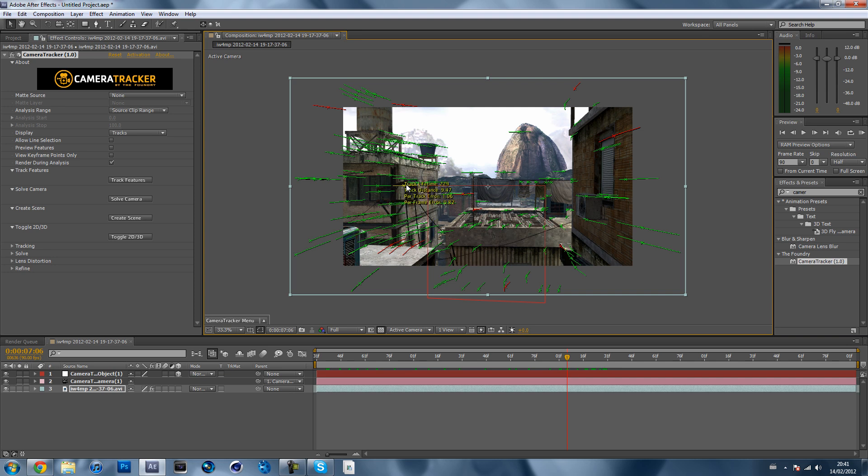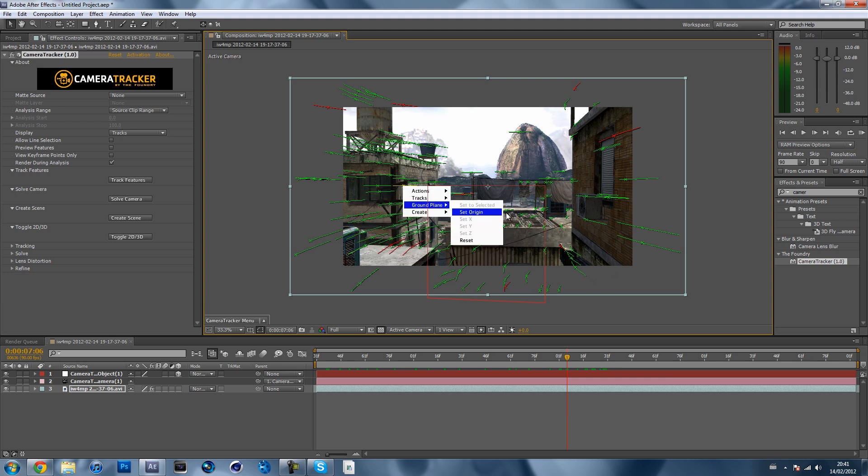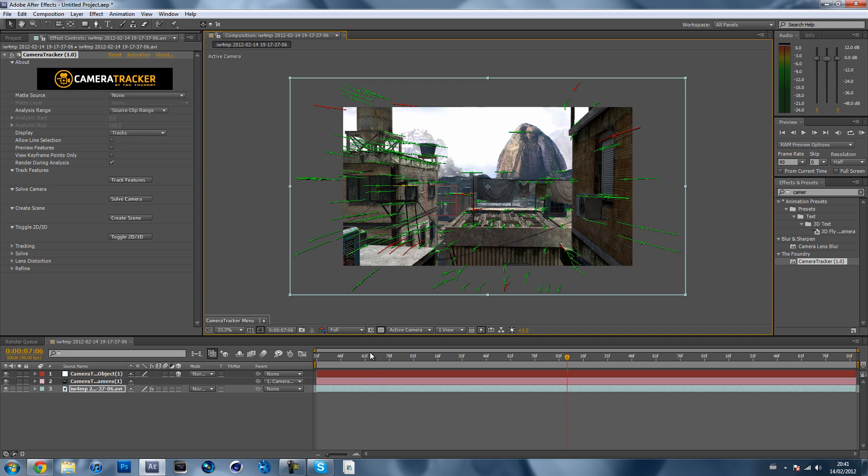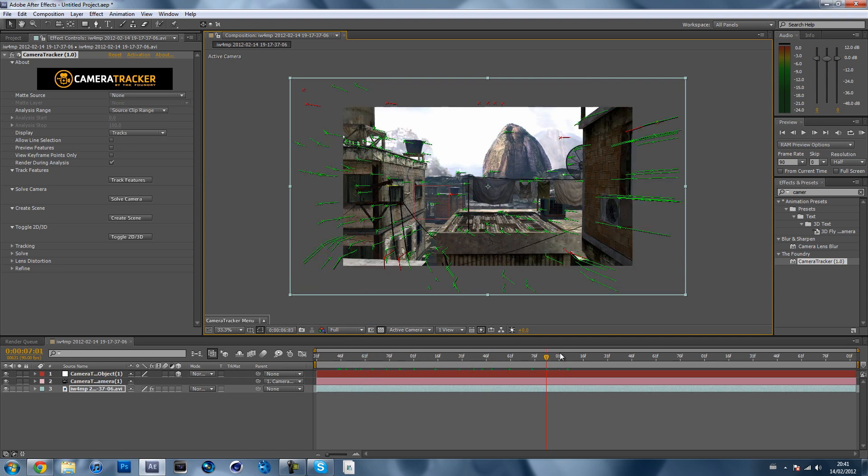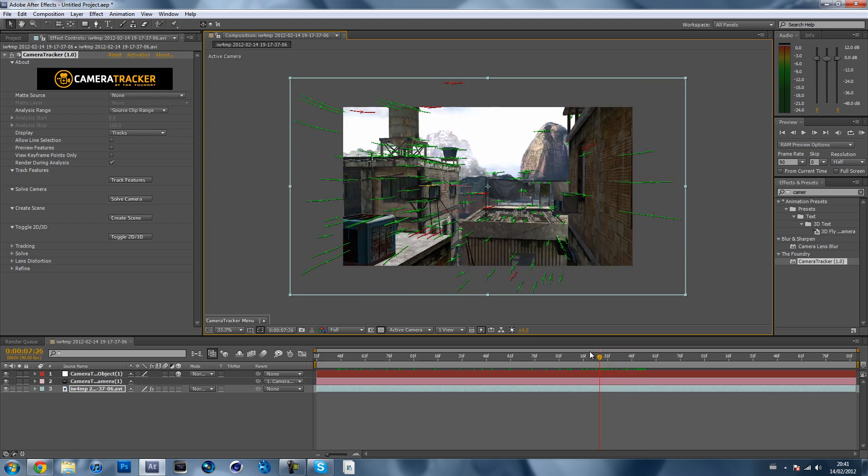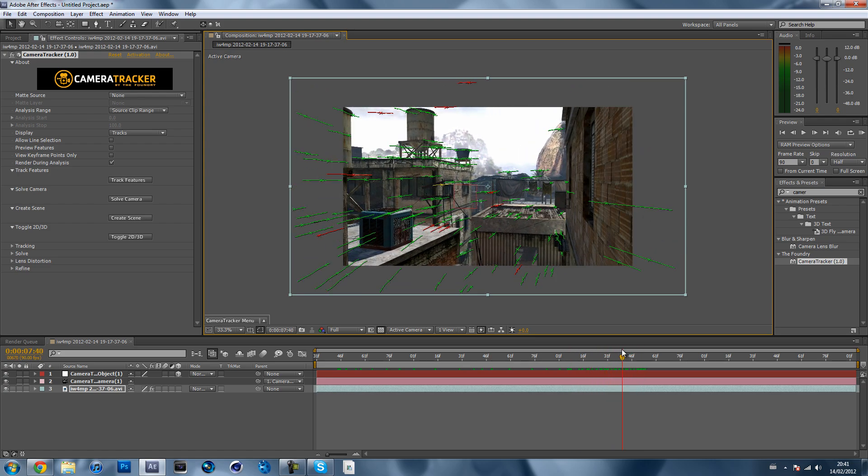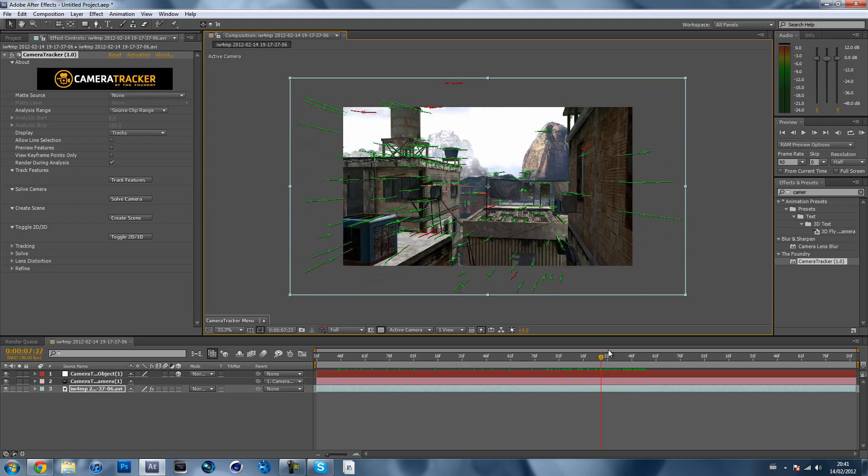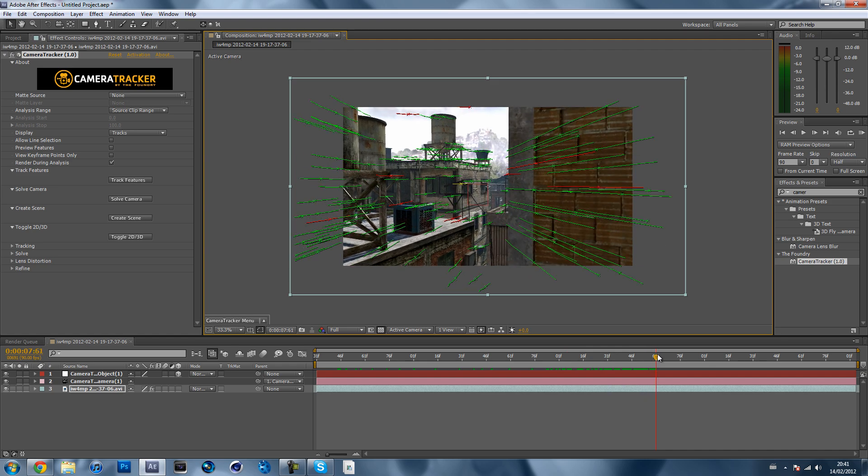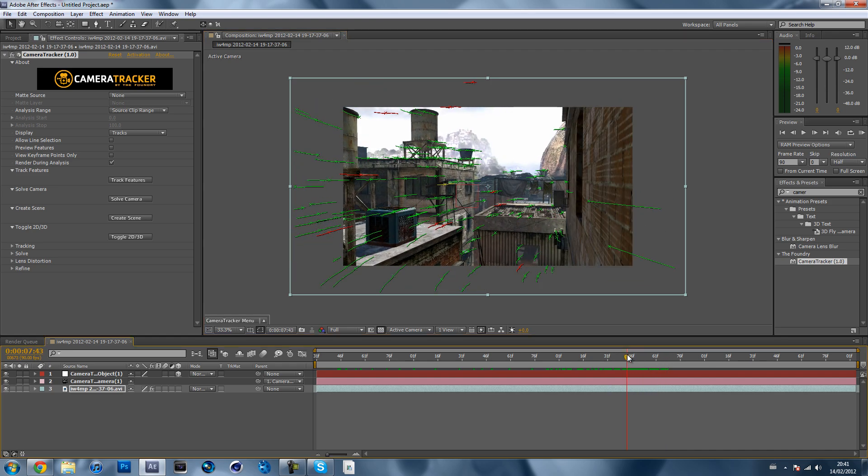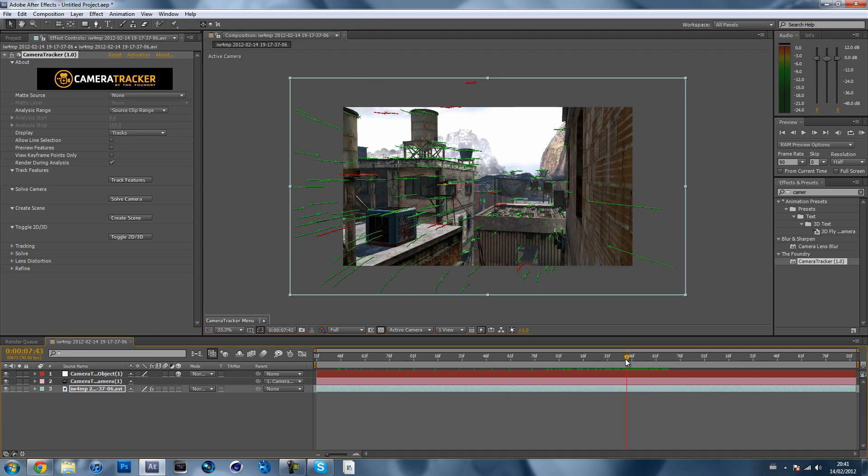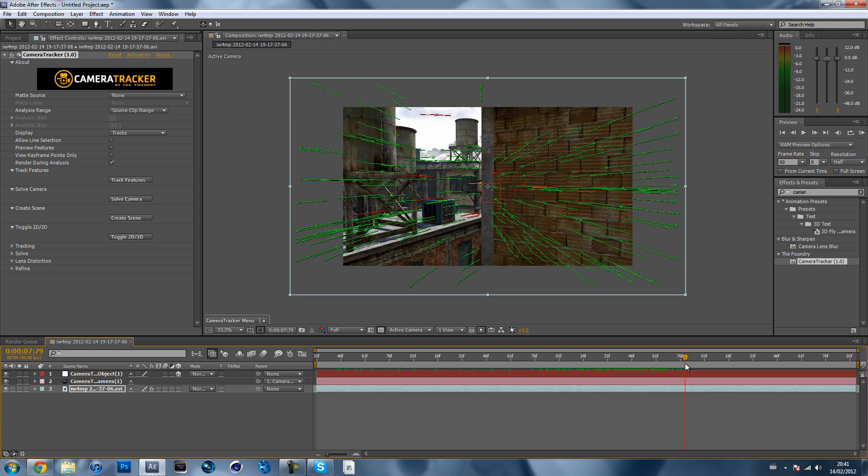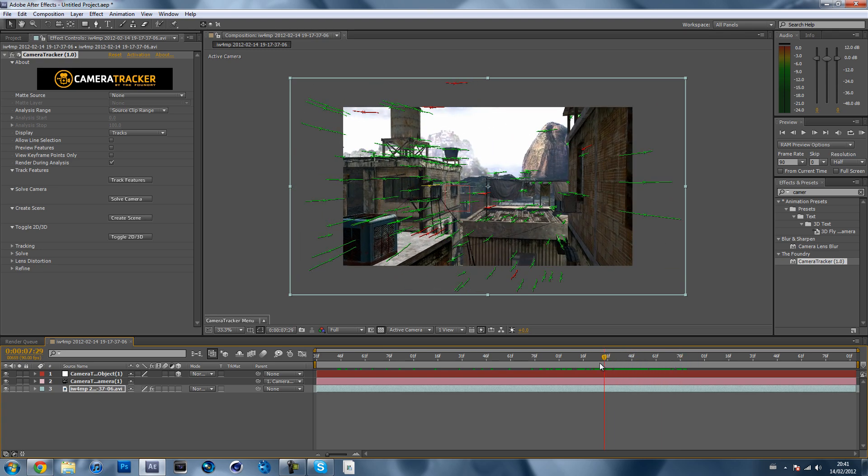I'll just choose this one. So what you do is you click on it and then you left click on it once, and then you hold down control and click on it again. Go to ground plane and hit set origin and it'll just maybe lag for a couple of seconds. Now you can see the null object is on that point there. So now you can see that null object is there.